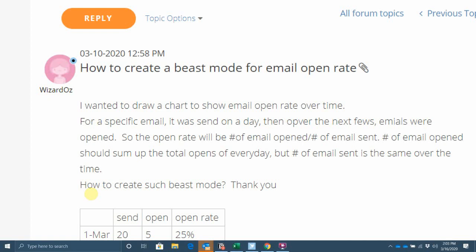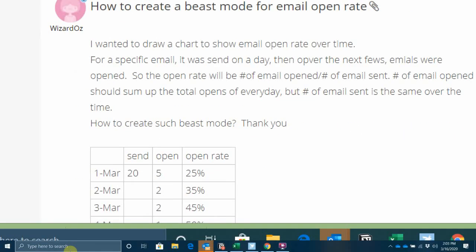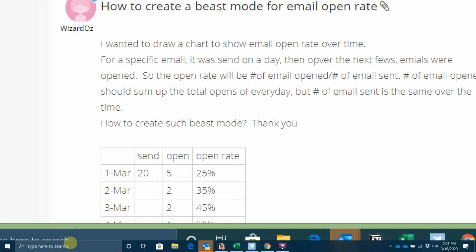The general gist of the use case is if you think about how email campaigns work, on the first day of the month, I'll send out my email campaign to 20 people. Now, everybody doesn't open it on the same day. Five people will open it on the first, two people will open it on the second, three people will open it on the third, and so on. But when I calculate open rate, I want open rate to be the cumulative sum of opens divided by the cumulative sum for sent.